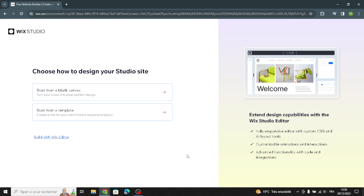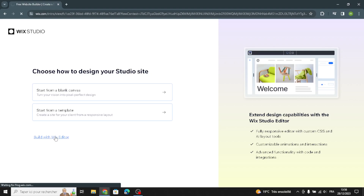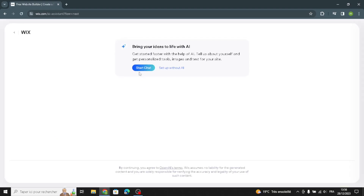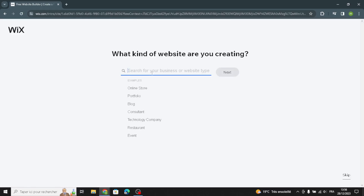First, let's start from the 'Build with Wix Editor' option. As you can see, you can start with AI, which will help you build and customize your site by answering some questions. You can also go to basic setup without AI. I'm going to choose the basic setup, so let's get started. Now you have to enter your business type.